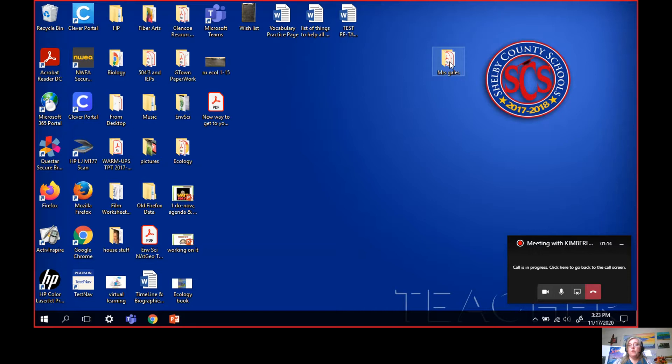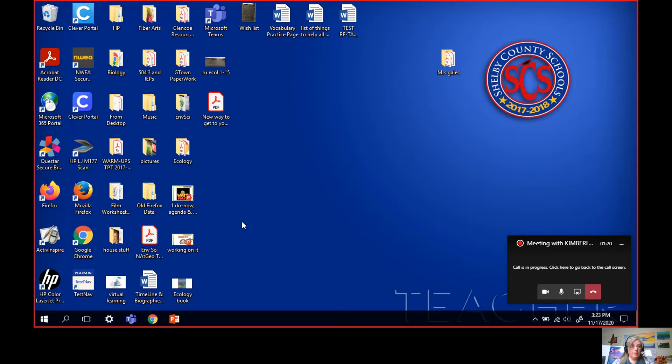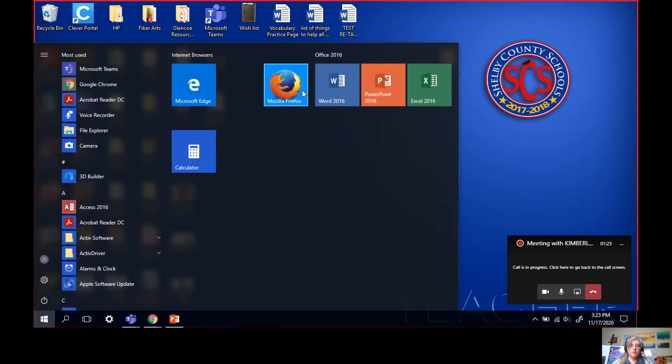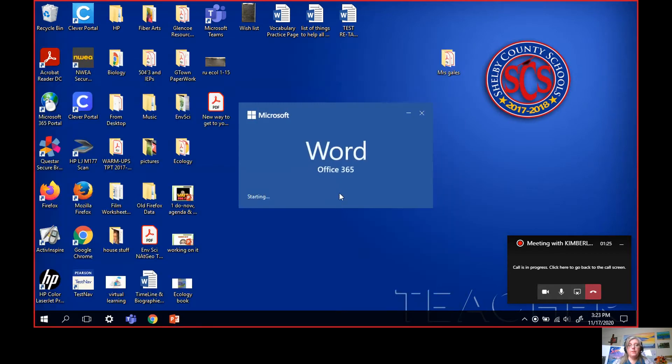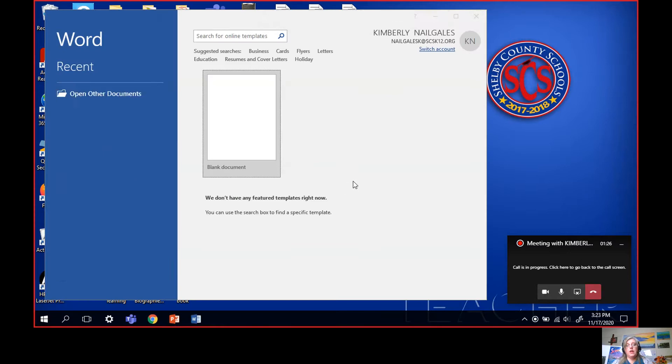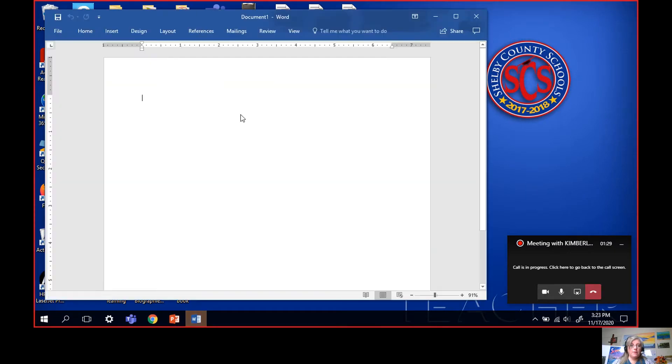Now what I have is I have a PDF sitting in my Miss Gales folder. Now we need to turn it into a Word document. So I'm going to open up Word. Double click Word.